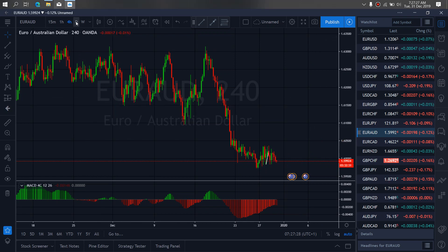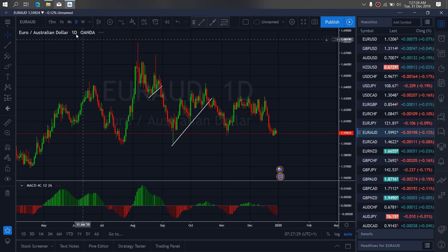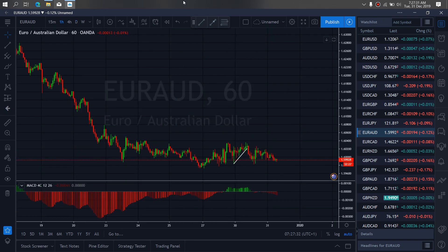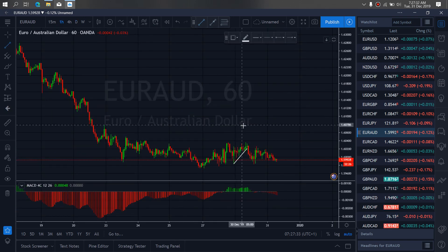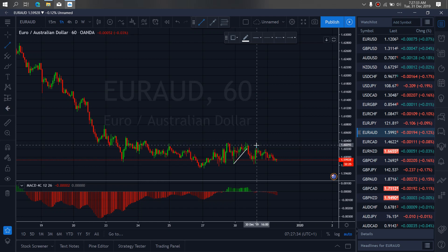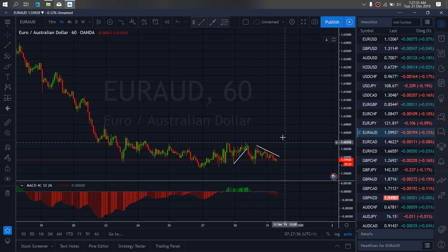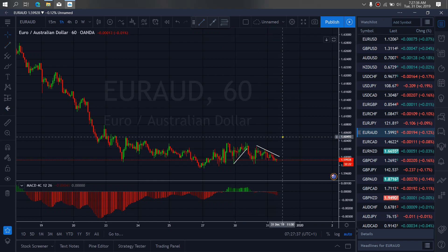So if we zoom to the 1-hour time frame right now, we want to draw in this corrective drop, because at any moment right now they can spike up.